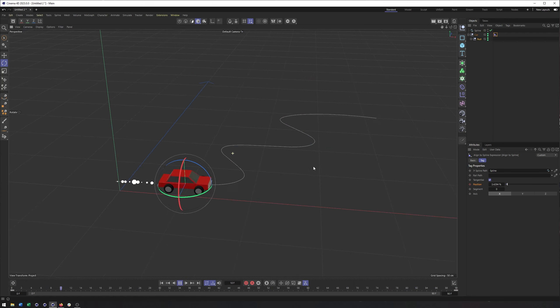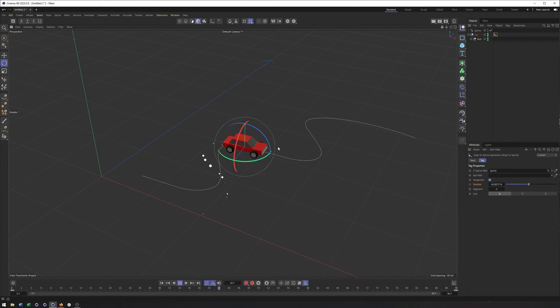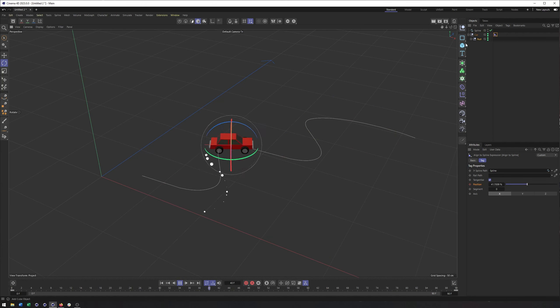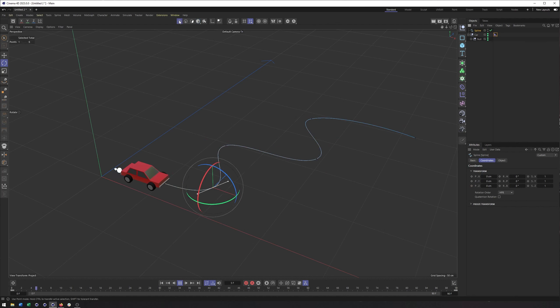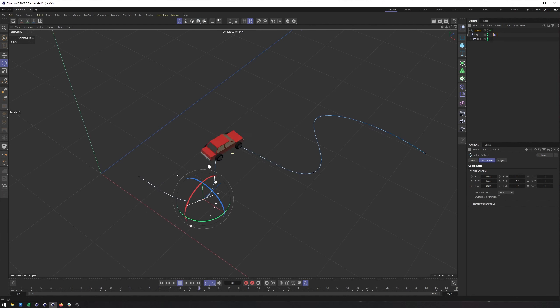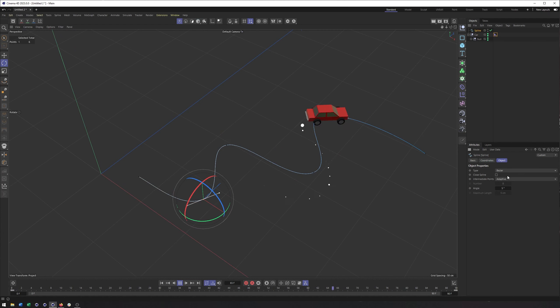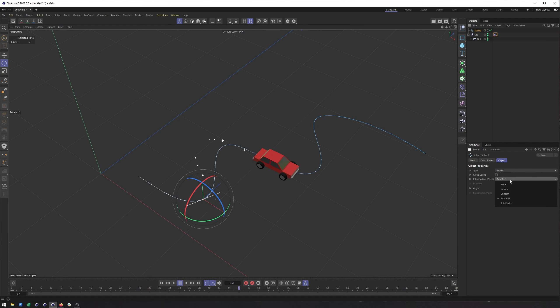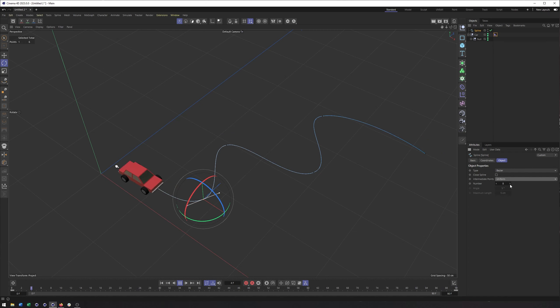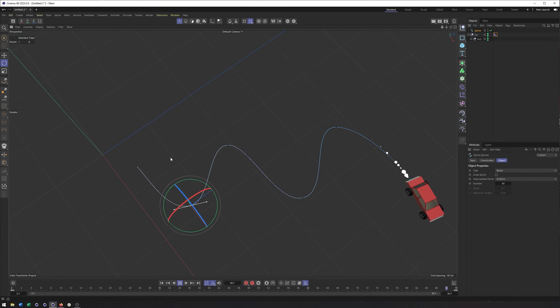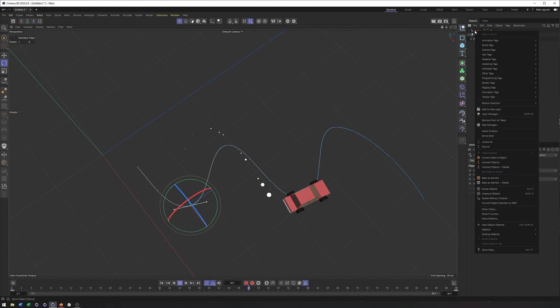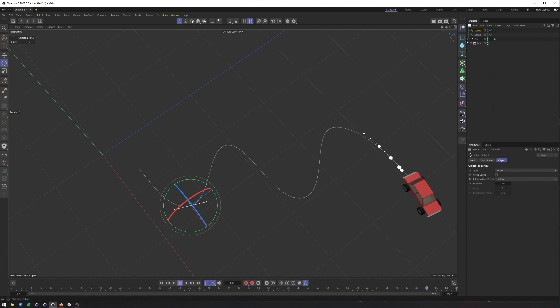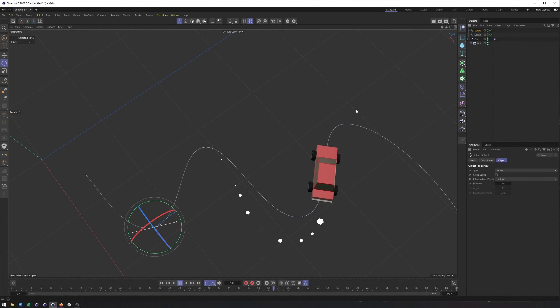Now you may notice that the movement here is kind of fast, not very even, and that has to do with the points that are on this line and how they're not equally spaced. So what I like to do to help with that is switch the intermediate point type here from adaptive to uniform, okay, and then increase this as high as I need to go, maybe something like 40, right? And now what I'm going to do is right click and do current state to object. And it doesn't look like anything changed on my spline.